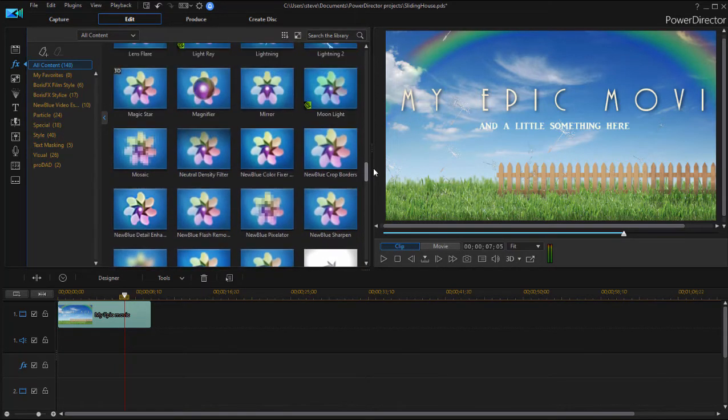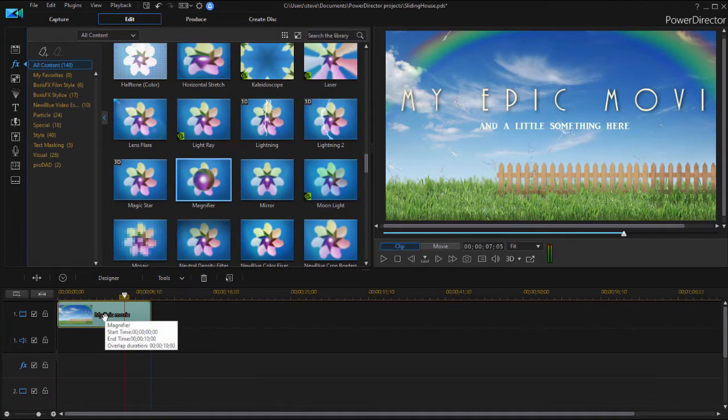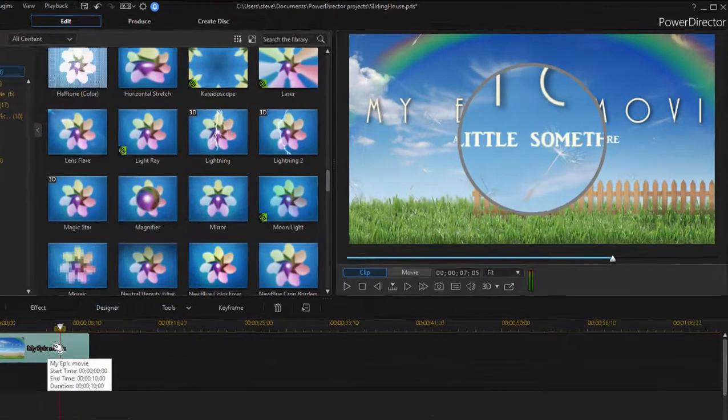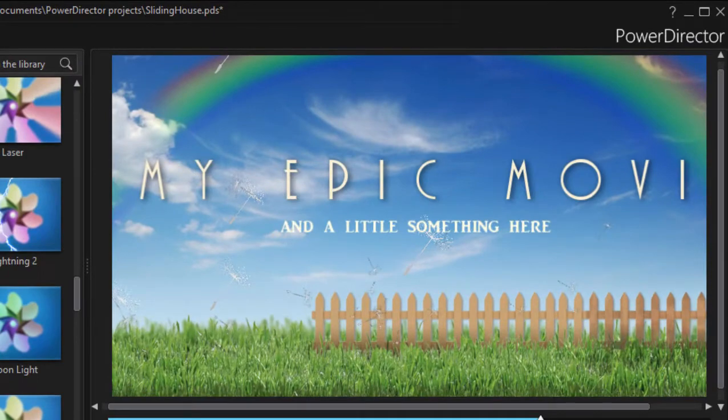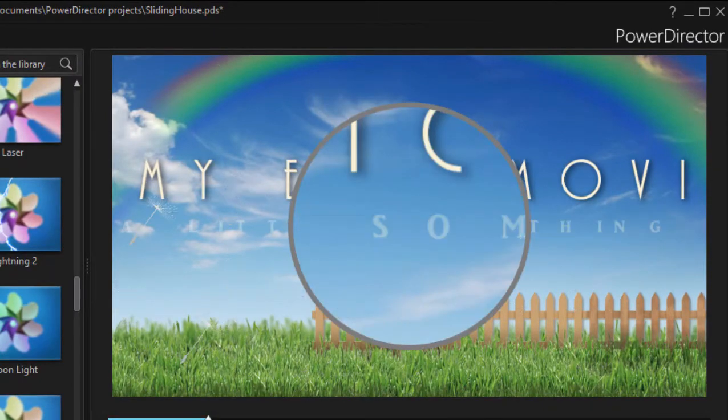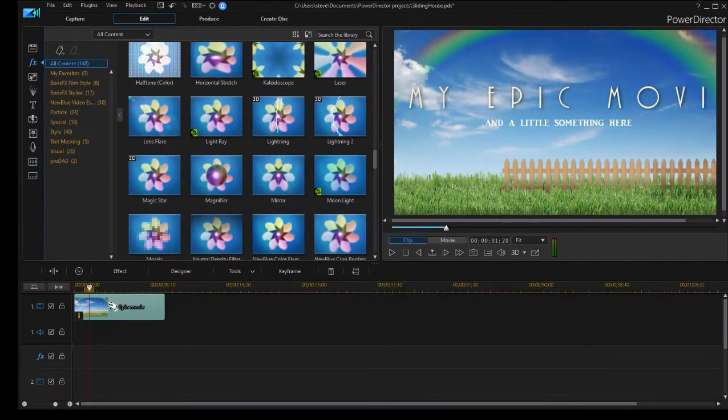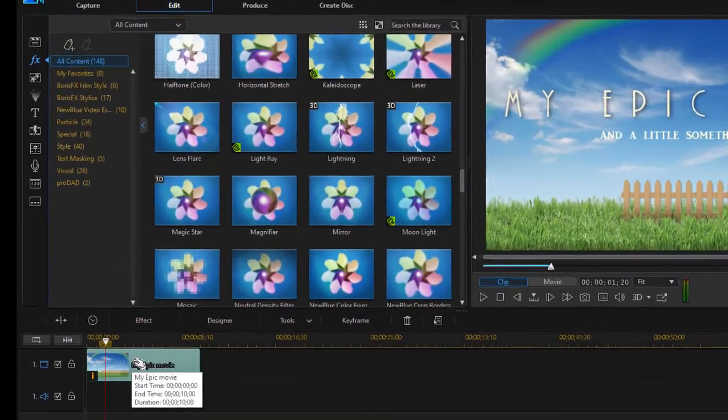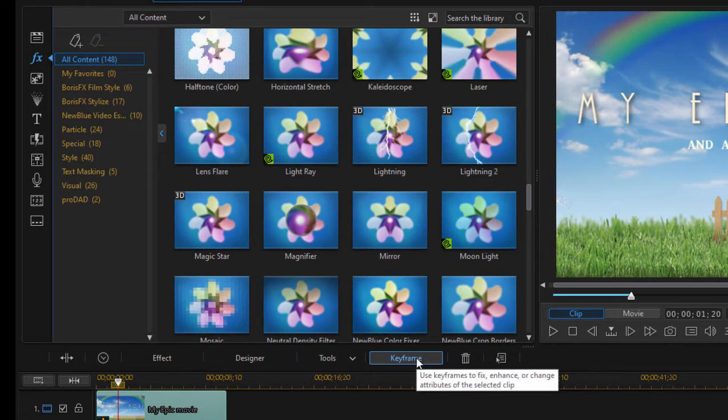So if I go up here and I choose this magnifier effect and drag it on to my clip, you can see we get a little magnifying glass here in the middle of the video. And I can select that clip and go over here to the keyframe function button.